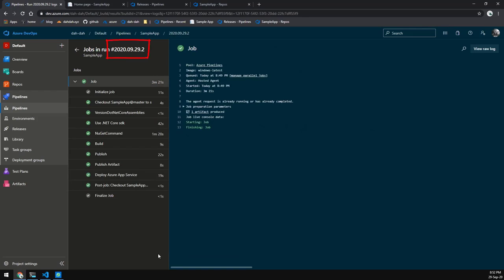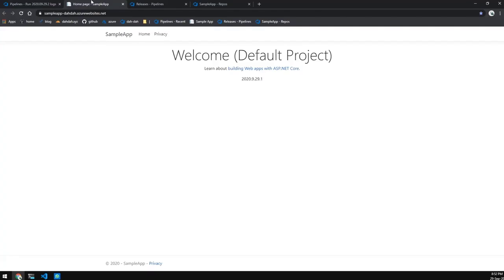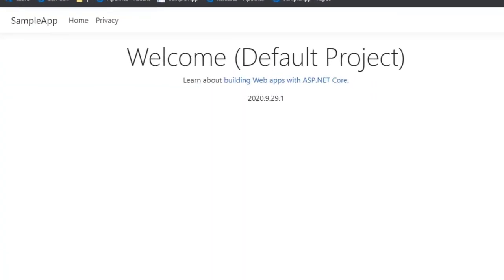Let's open up the log and let that run through. You can see the version number is 2020.09.29.2. If we refresh our app, you'll see that the version number in the app updates and becomes the same thing — the .2 updated at the end there.